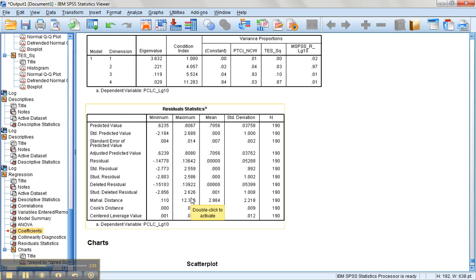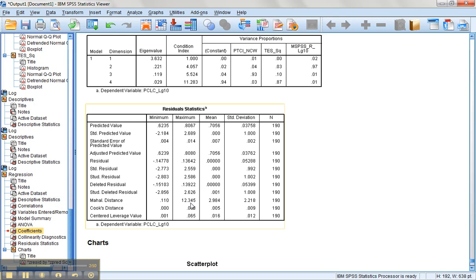We could look that up in a chi-square table in order to check that value, but I believe the maximum we're looking for is about 16 given the number of predictors we have, so I think we're okay this time. So that's how we would check all of the assumptions for a multiple regression. We'll see you next time.